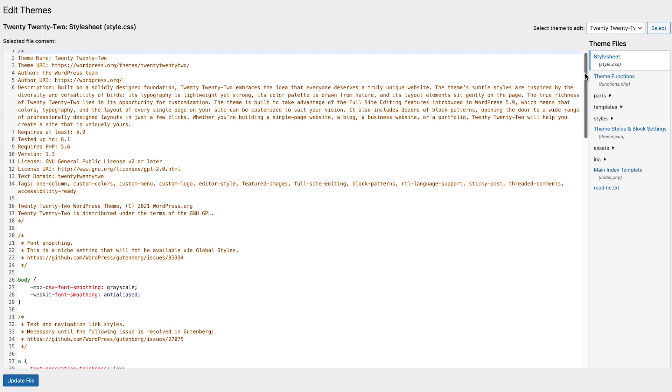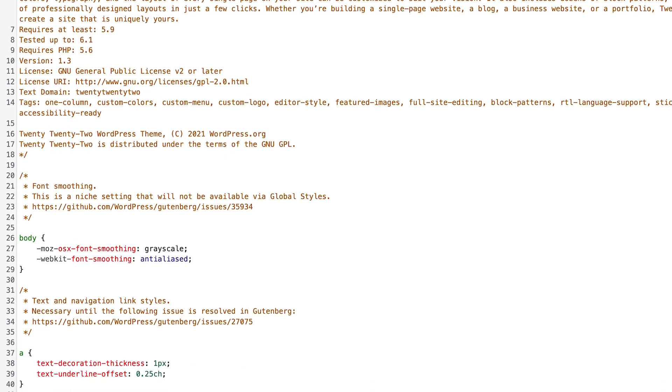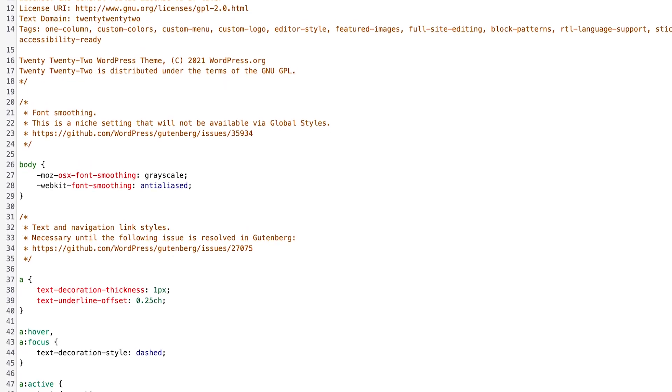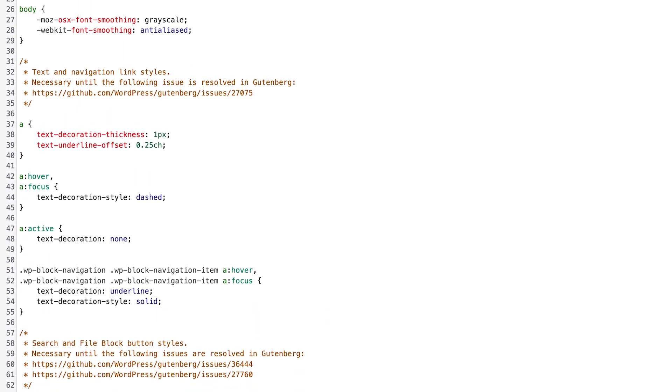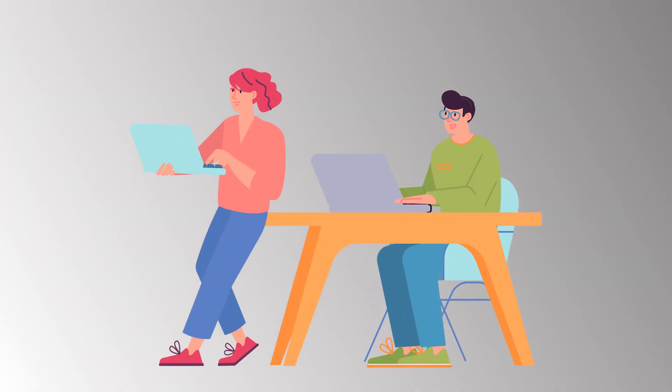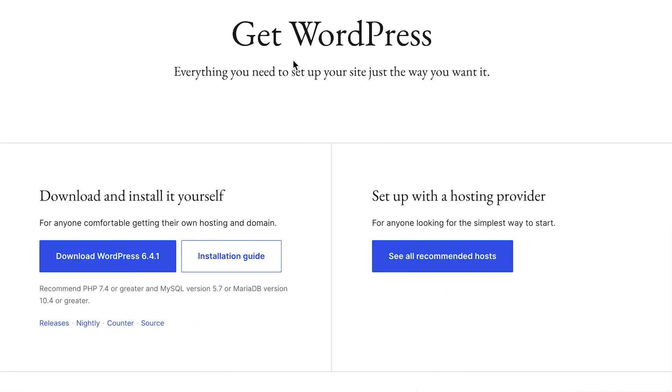In the early days of the web, the only way to build a website was with code, which meant it wasn't easy, and only people with technical skills were able to build a website. Enter WordPress.